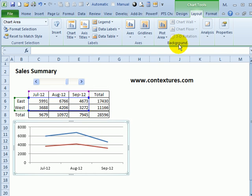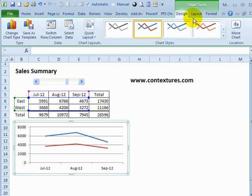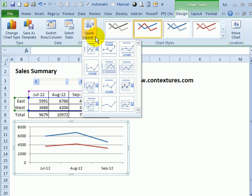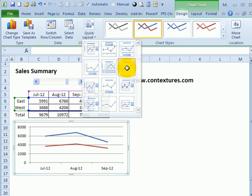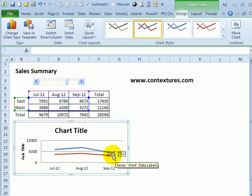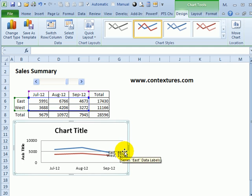Then with the chart still selected, go to Design, and there are different layouts that we can use, and one of these, which is Layout 6, has a label at the end of each series. It labels the last point and tells me which region that's in.